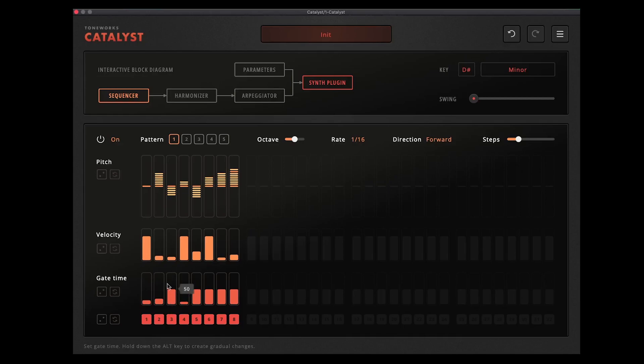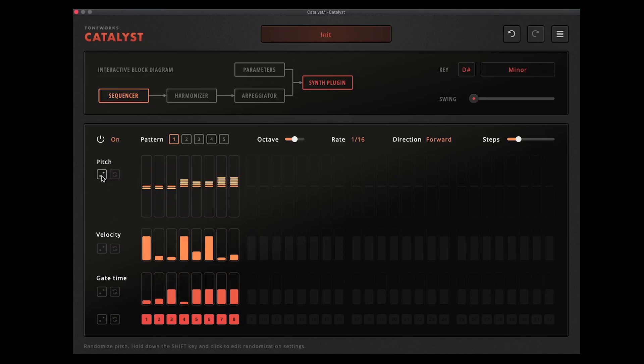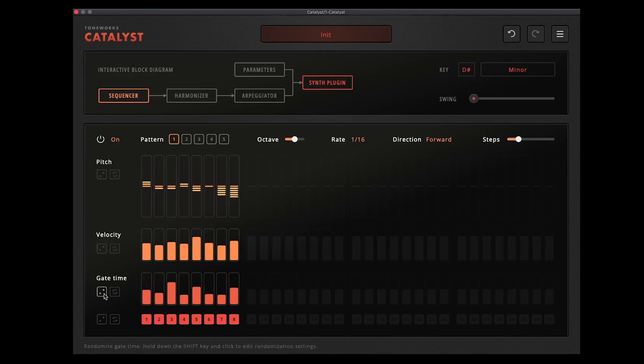What you can also do here which I quite like is hitting this little dice button which will completely randomize whichever section you've clicked it on. So you can randomize the pitch, you can randomize the velocity, and you can randomize the gate time. So let's give that a go.